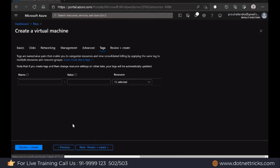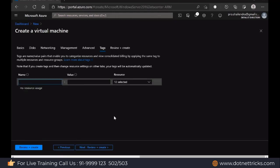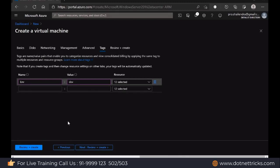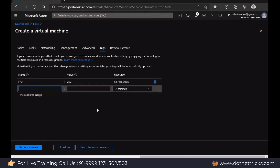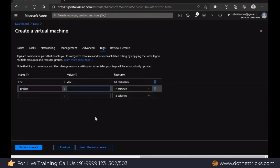Then we have the tags option, which we use for tagging or labeling purposes. For example, if you're working in a subscription and this virtual machine is created for development, you can mention the environment as 'development'. It can have multiple tags — for instance, you can add a tag for 'project: XYZ'. By looking at the label, you can understand which environment this resource belongs to and which project it belongs to. It is a way of grouping the resources.